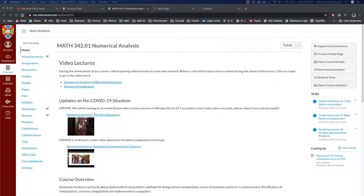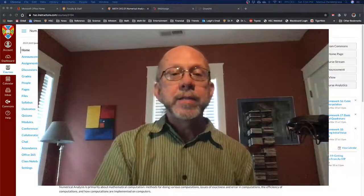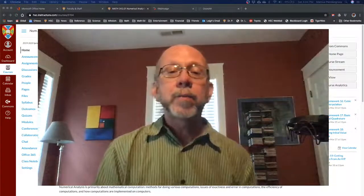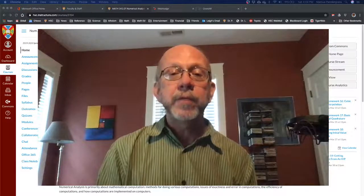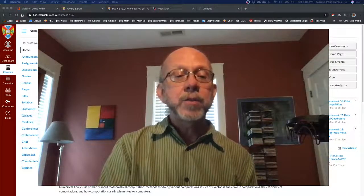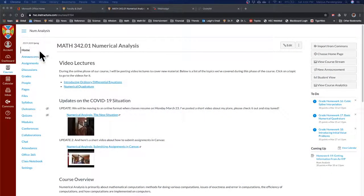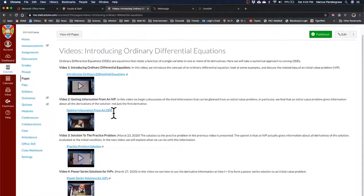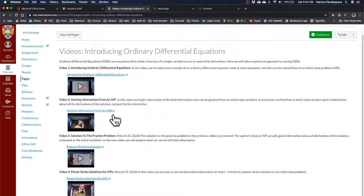Welcome back to numerical analysis everyone. Today is Saturday March 28th and I wanted to take a few minutes and look at the practice problem that was at the end of our last video from Friday. You can always get to those videos by going to our Canvas page and clicking on the introducing ordinary differential equations link, which will take you to the page that has all the videos for this part of our course.